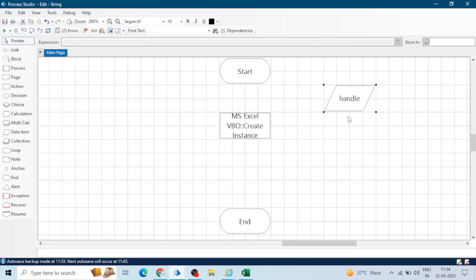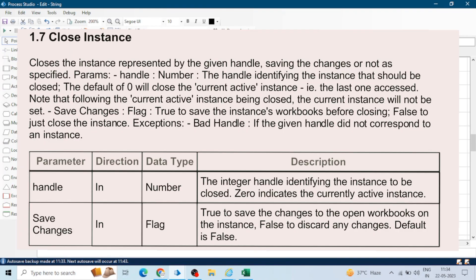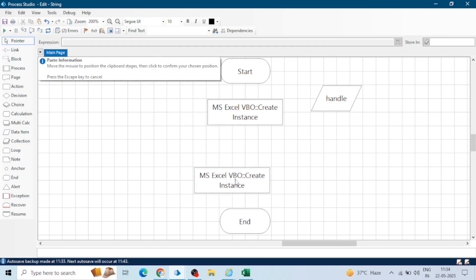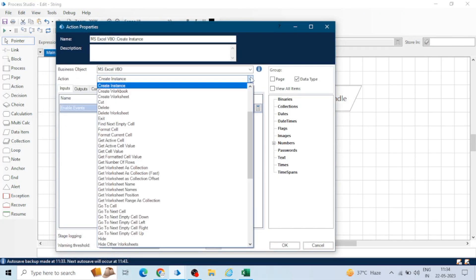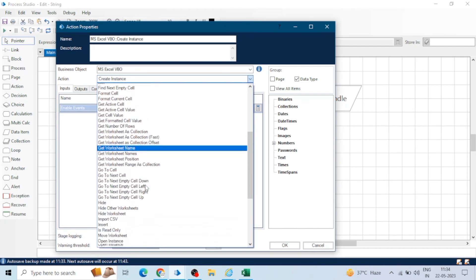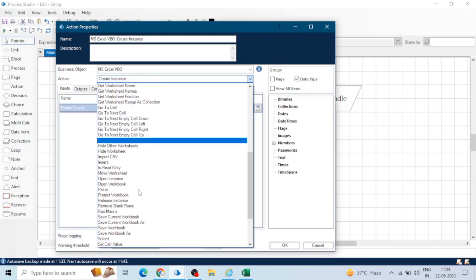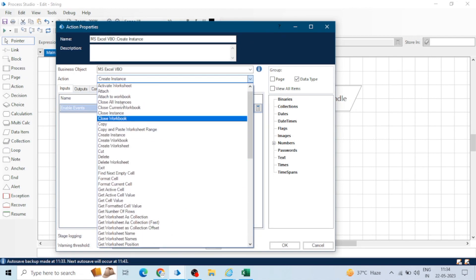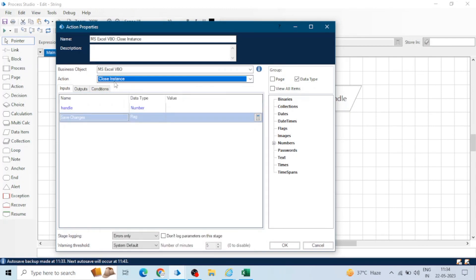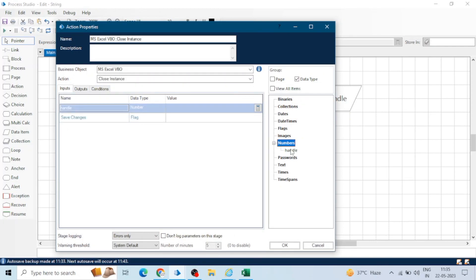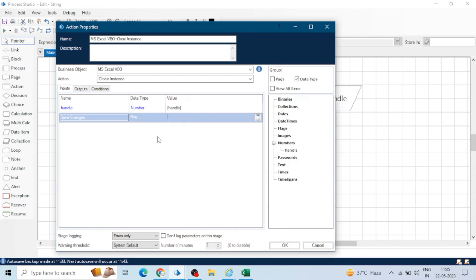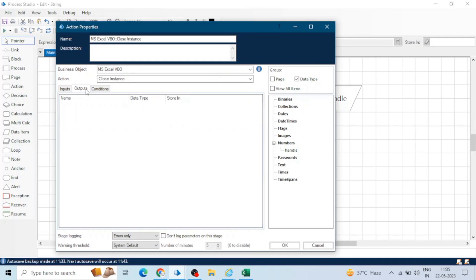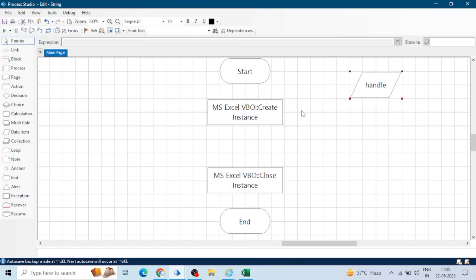Now we have to close this instance at the end — that is one of the good practices: close the instance after using Excel, and similarly close the Excel workbook after using it, just like switching off a fan or lights after use. We have the option to close all instances or a single instance. In the handle input, we give the handle output from the 'Create Instance' action. The 'Save Changes' parameter has a default value of false; set it to true if you want to save changes to your Excel file.